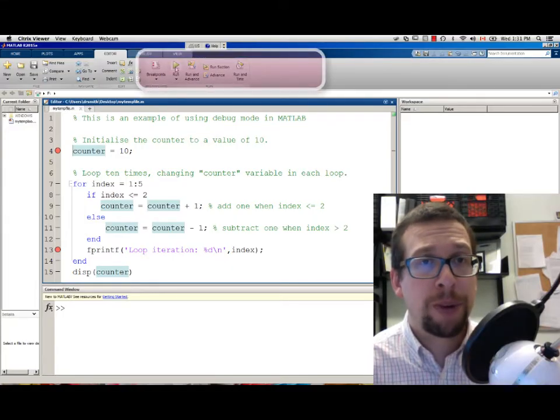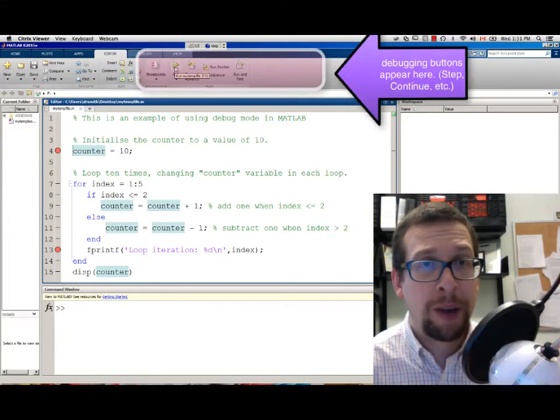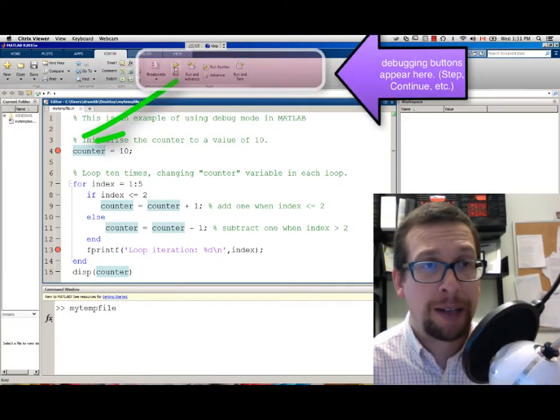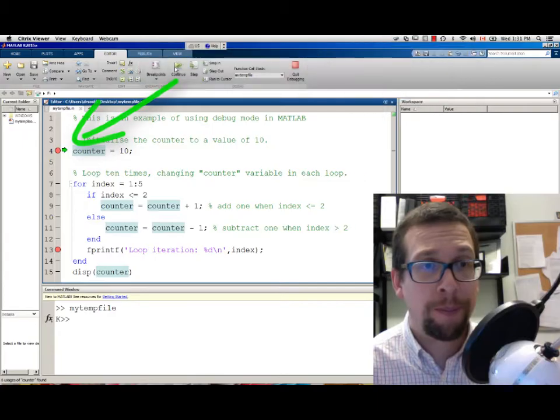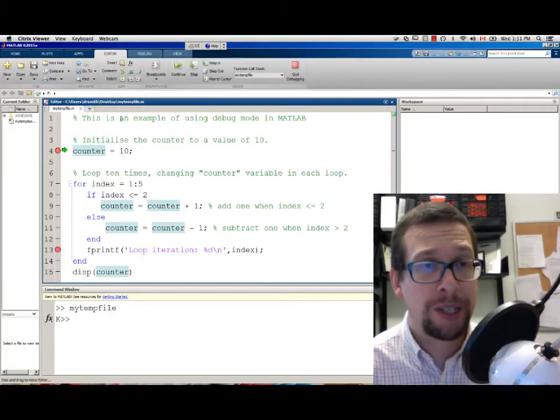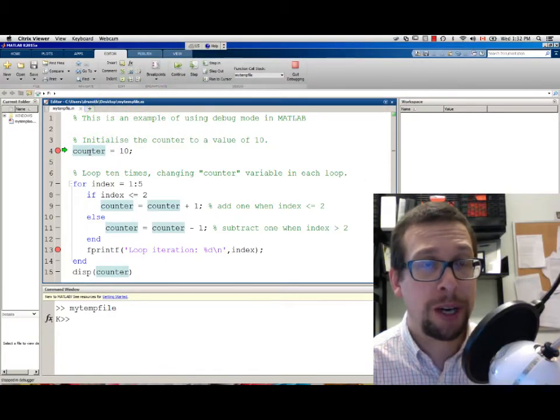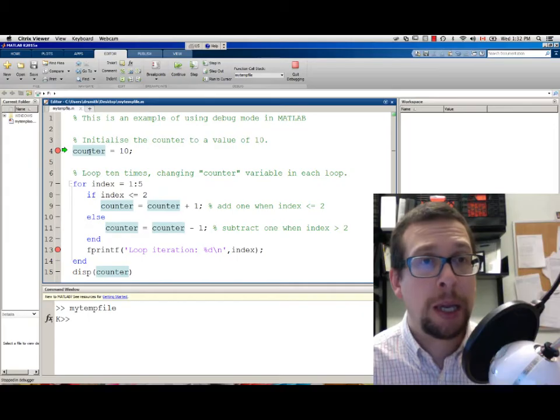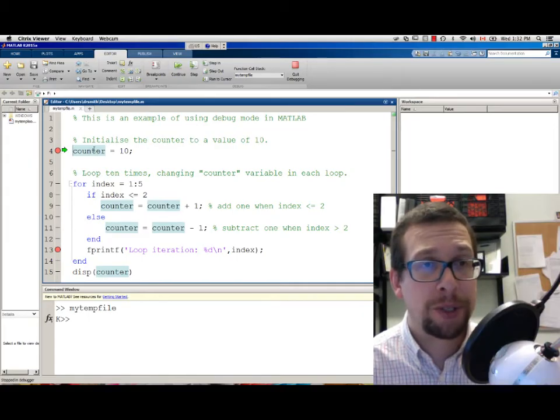Now I'm going to press RUN and that will stop at line 4 before assigning the value to the variable called COUNTER. So right now there are no variables that have been initialized.